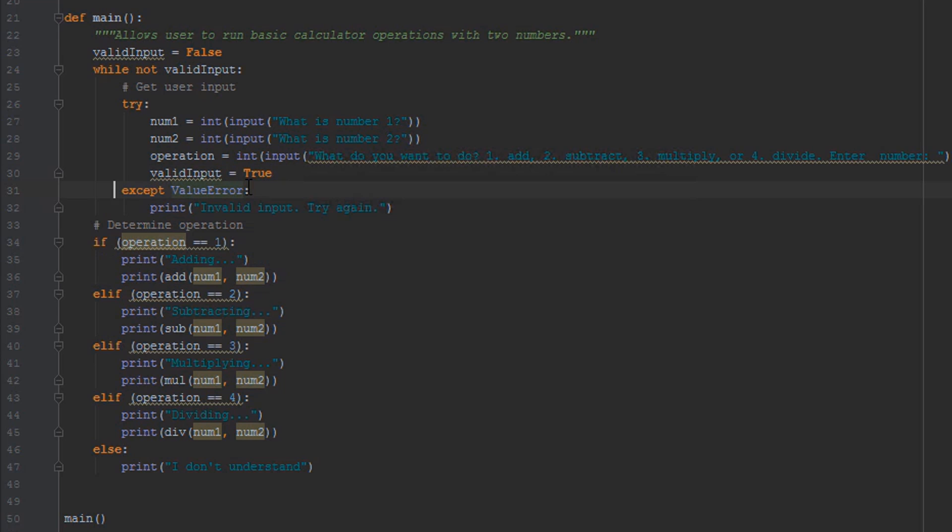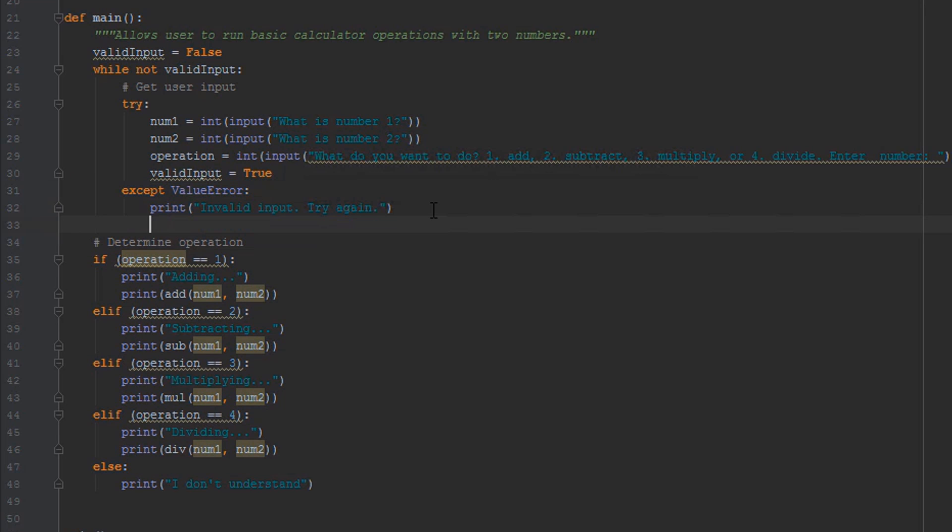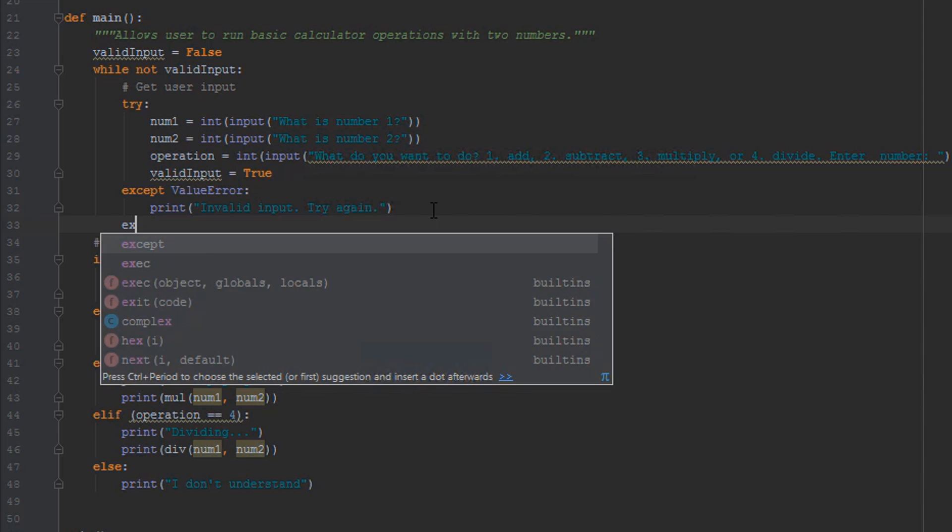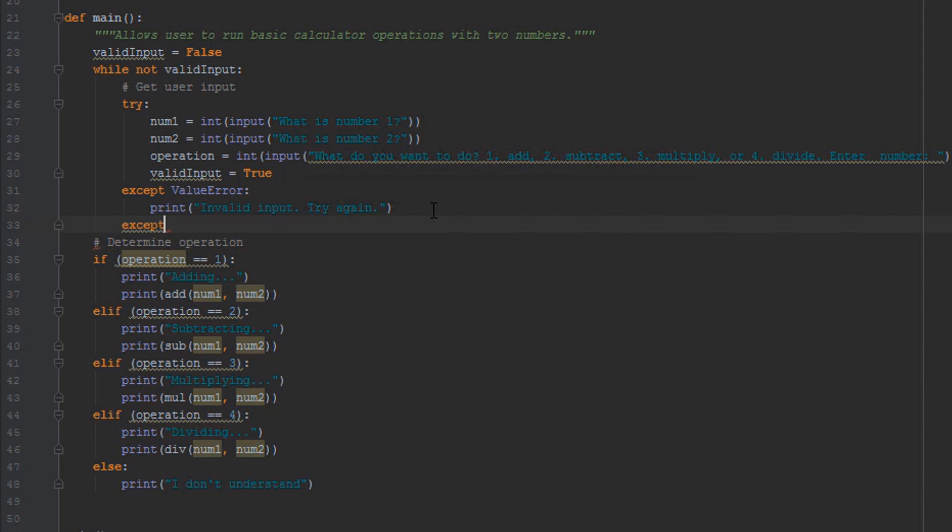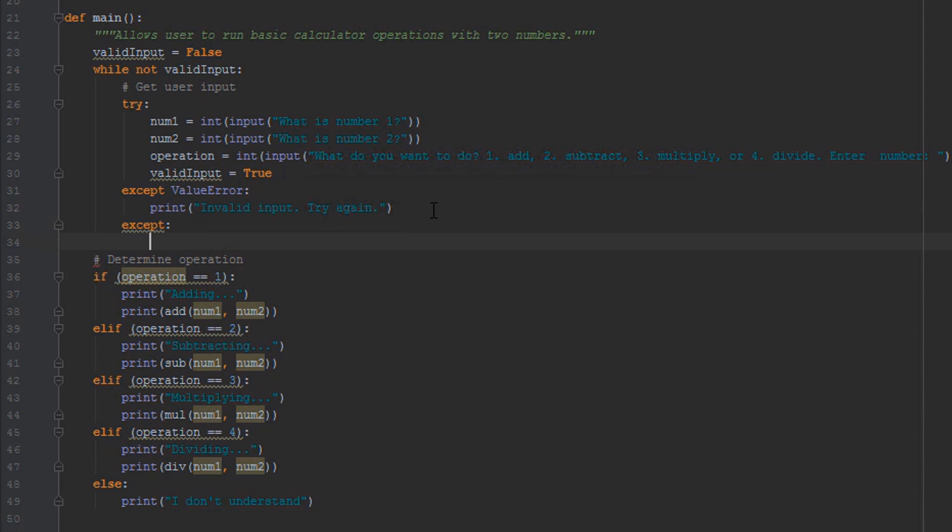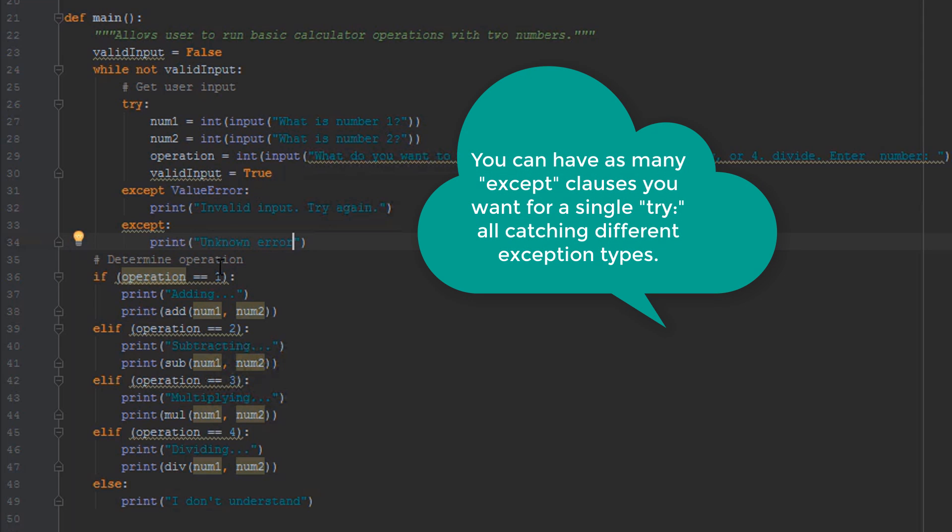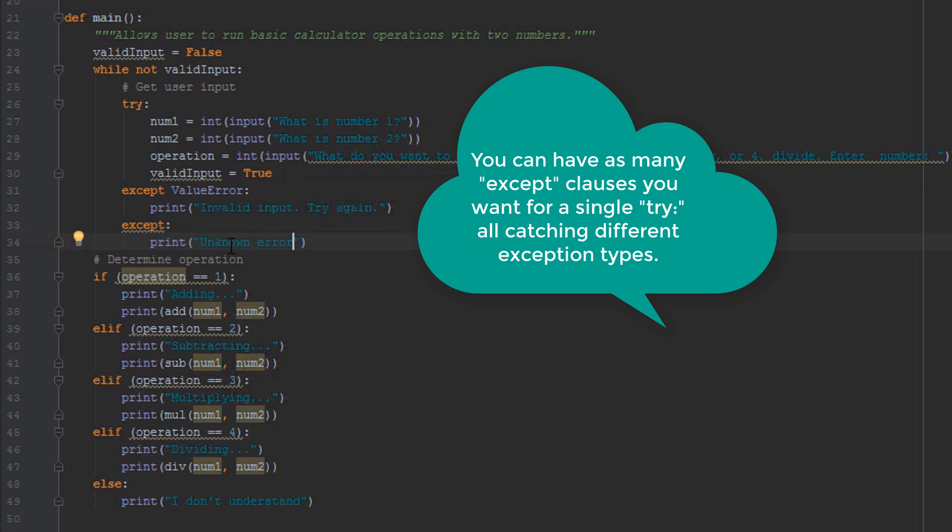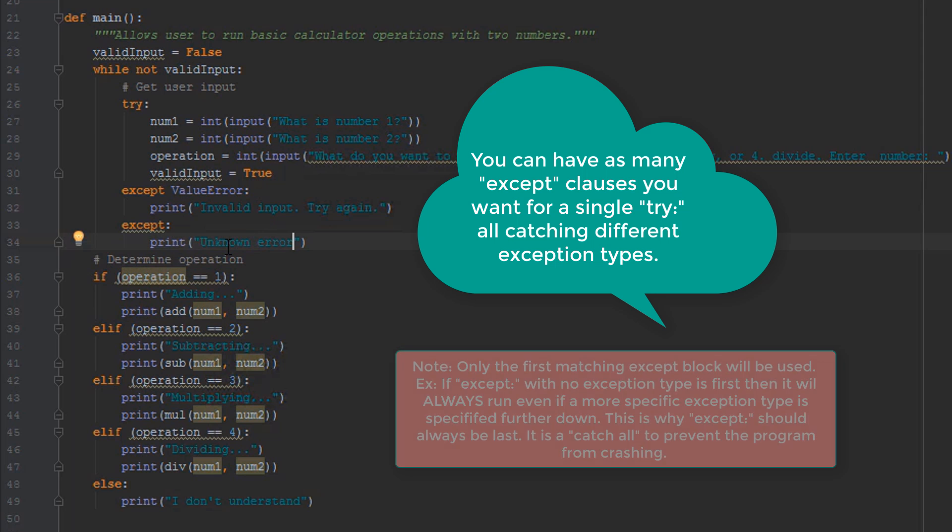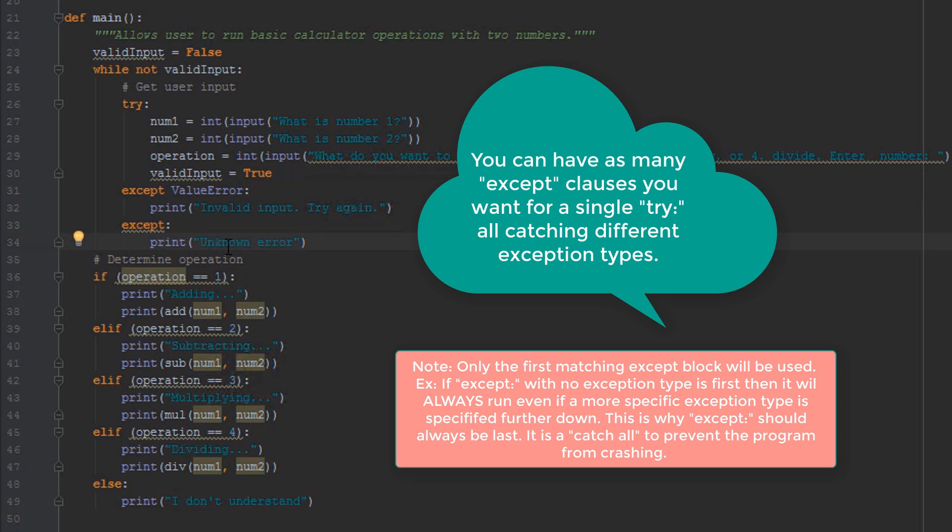So that's why we try to bind these excepts as much as possible. You can actually have another one down here that catches the unknown exception, and you can say print unknown error. Now that will at least tell you that something strange has happened, and if it does happen a lot, then you can add whatever exception type that is and print whatever error you want to the user there.